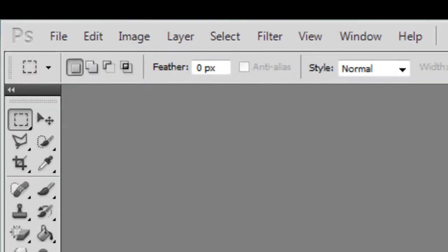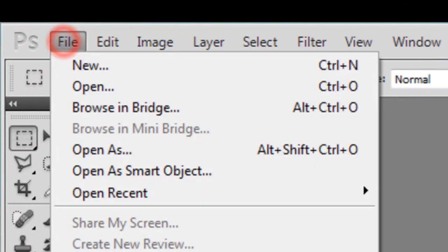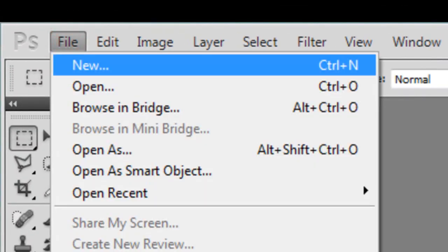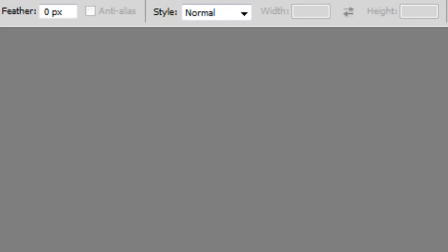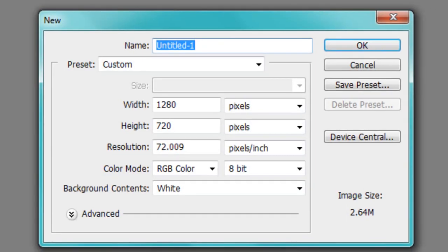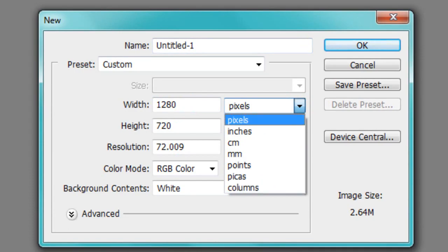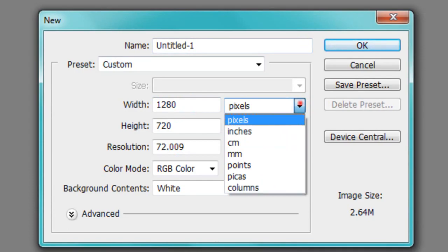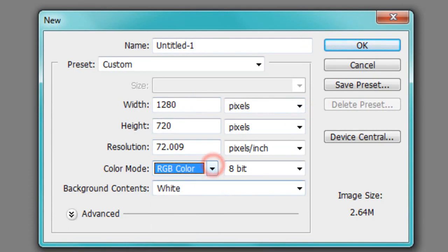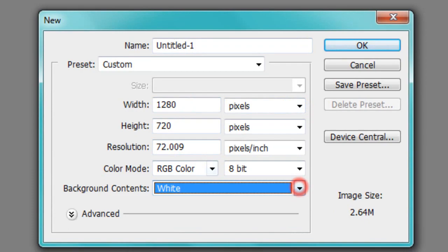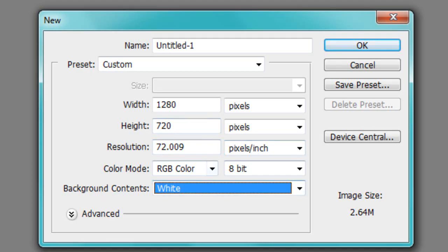Alright so first off you want to go to file and then you want to hit new. For width you want to make sure that you're using pixels, not inches, centimeters or millimeters. Make sure you're using pixels. And you want to go 1280 by 720. All of these are kind of optional, they should just be preset like this. So if they're already like this leave them, if not copy my options right here. And then you want to hit OK.